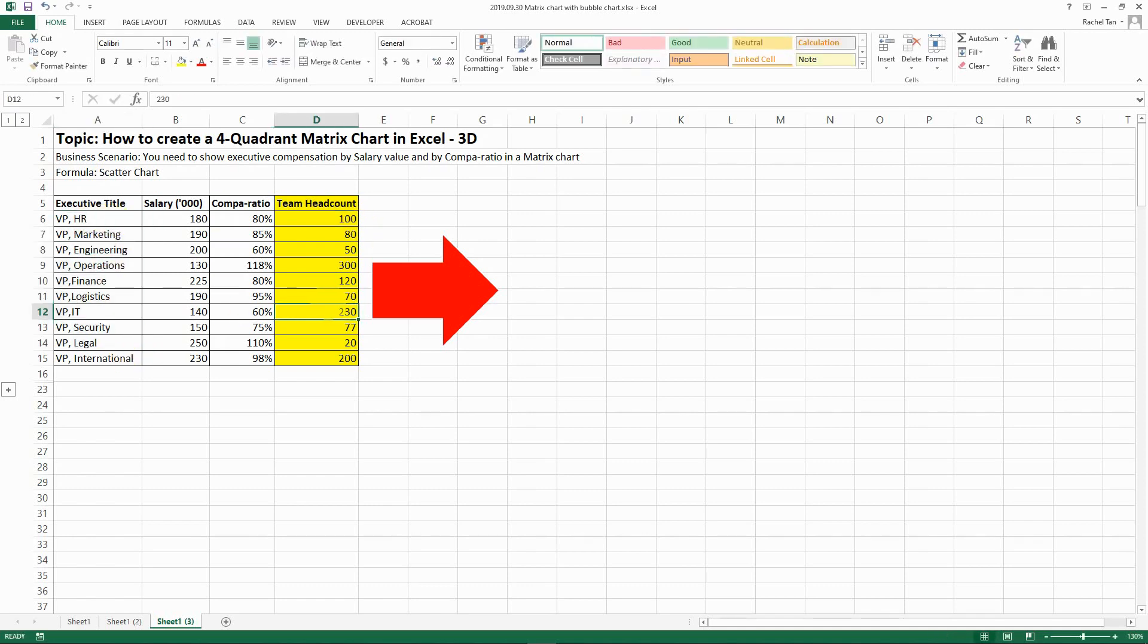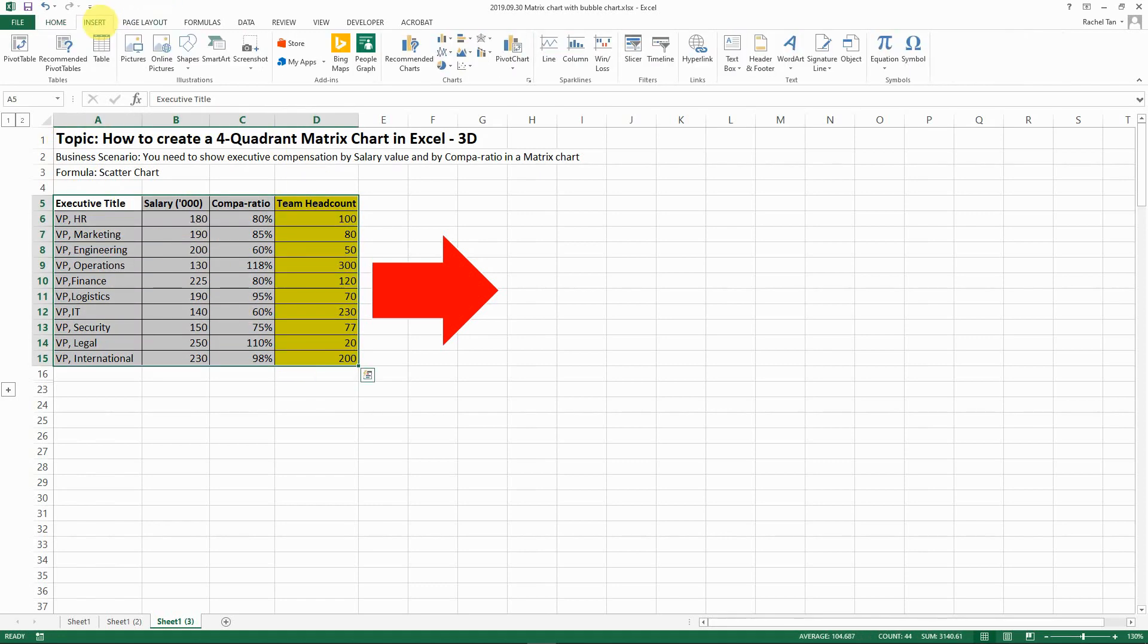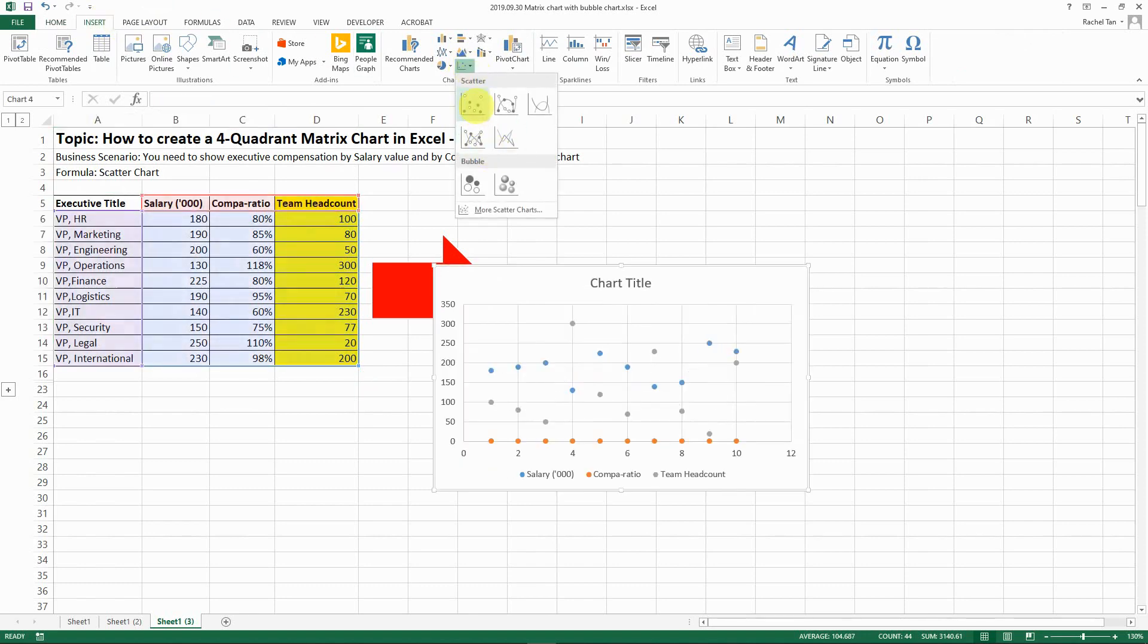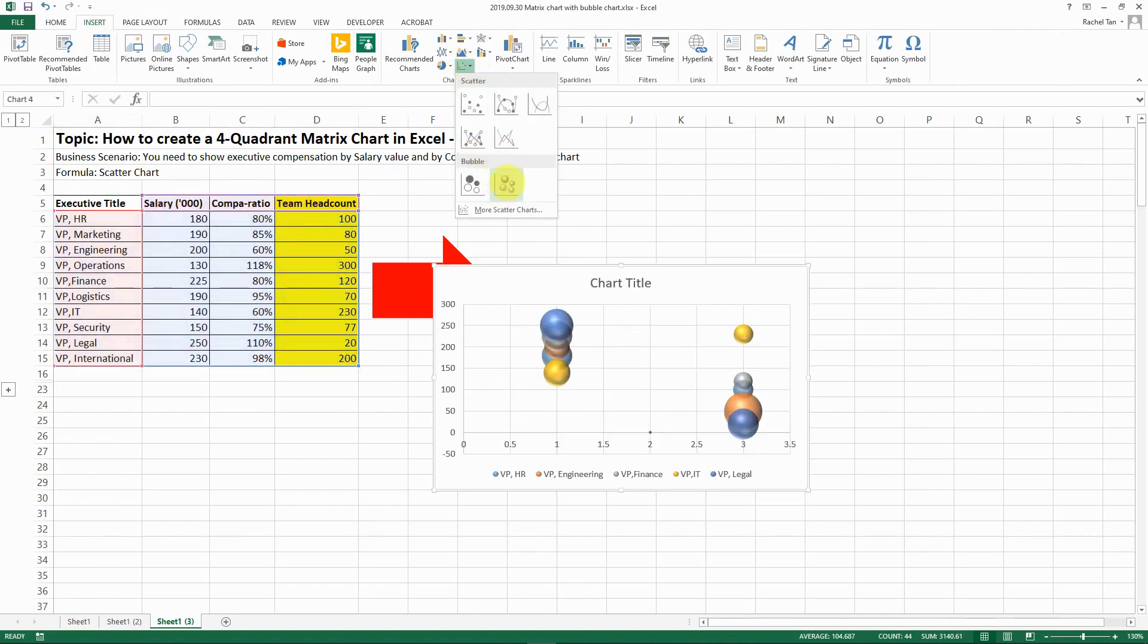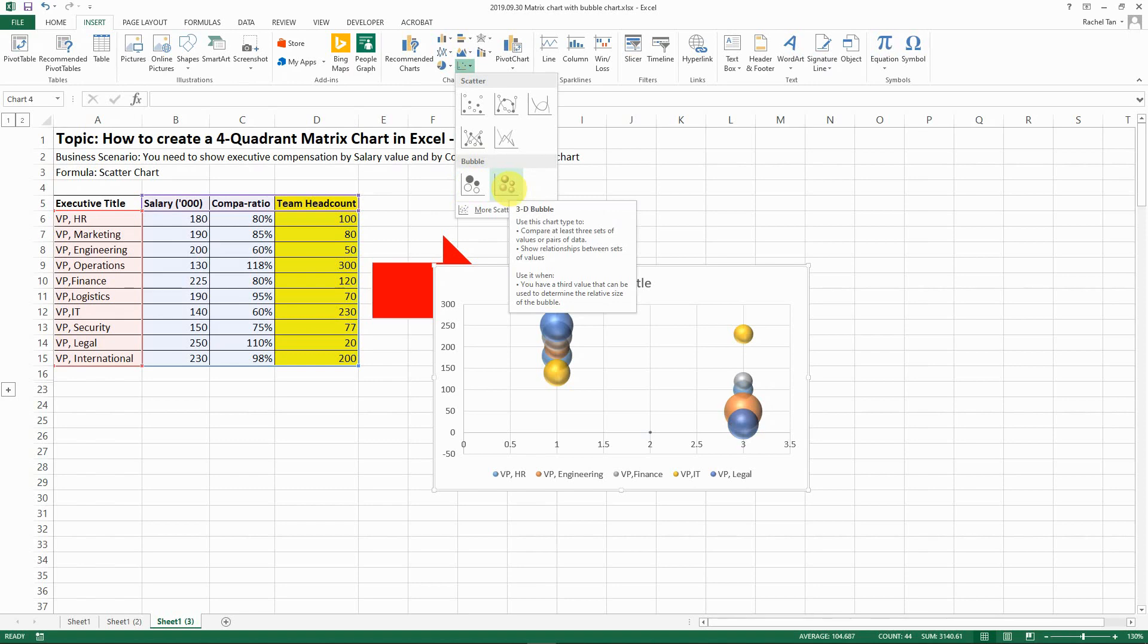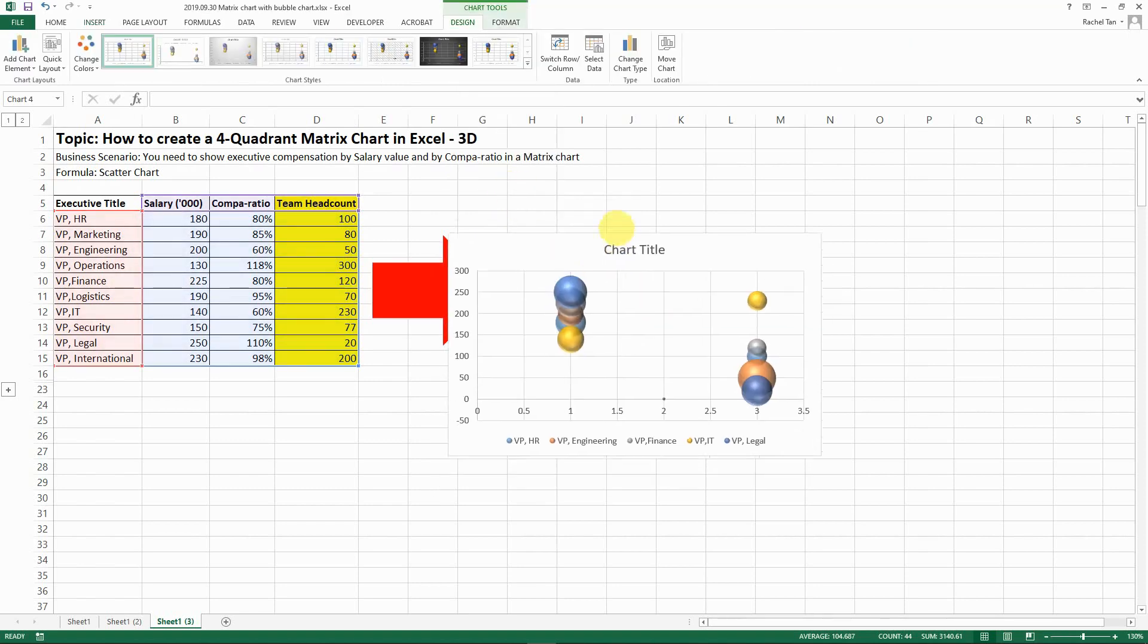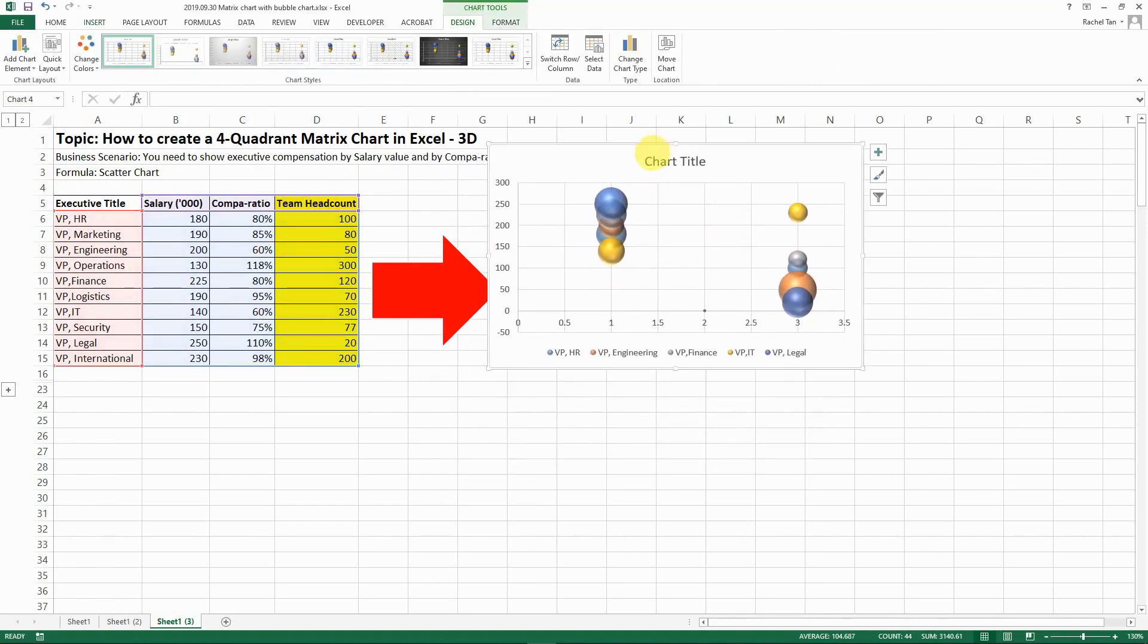So let's try to do the bubble chart. To do that you basically select the full table and then go to insert. This time instead of a scatter chart let's choose a bubble chart. So you can choose a more simple one or more fancy one. I think I like this fancy one better. So let's try with it.